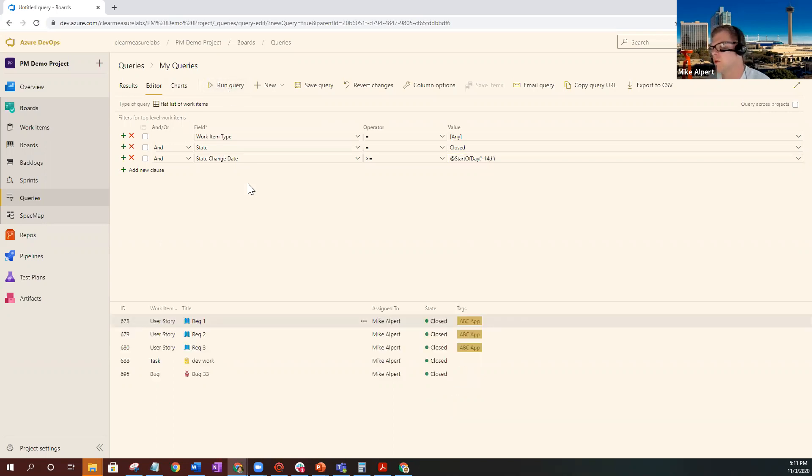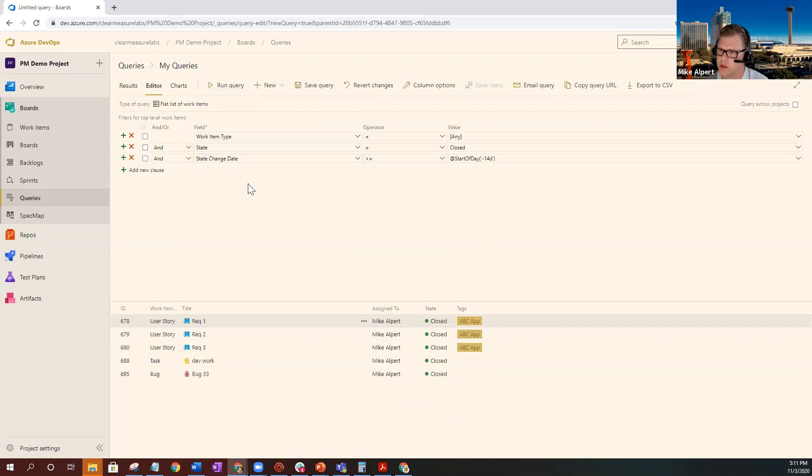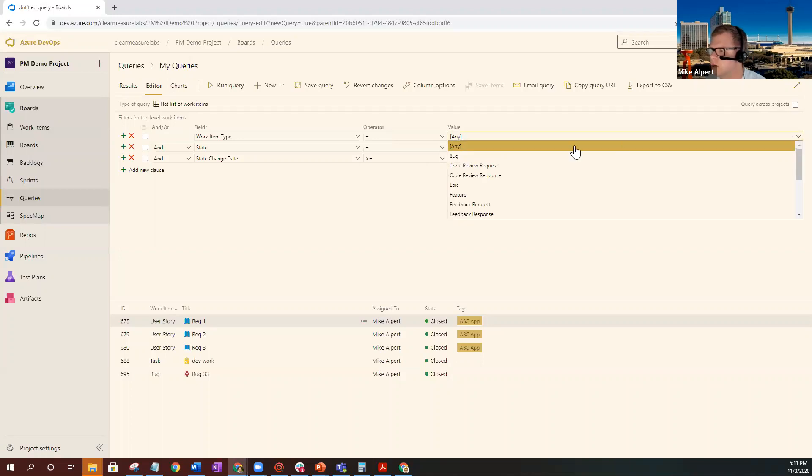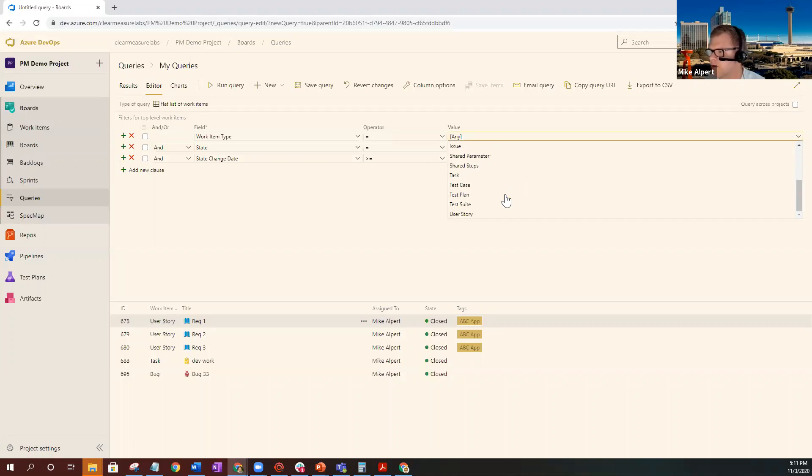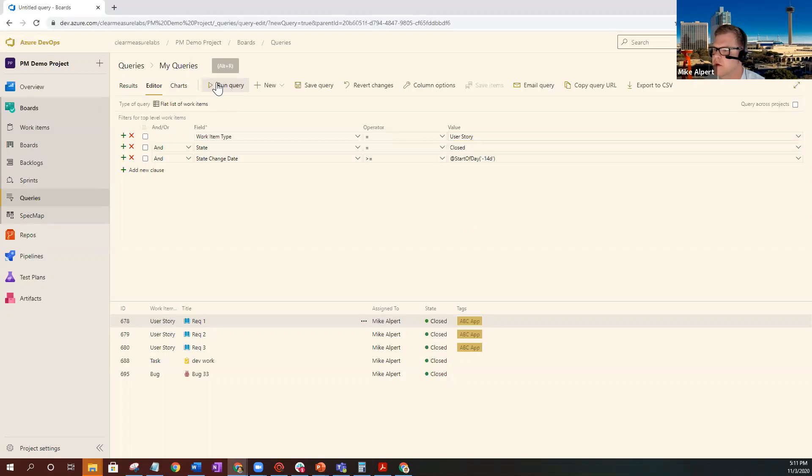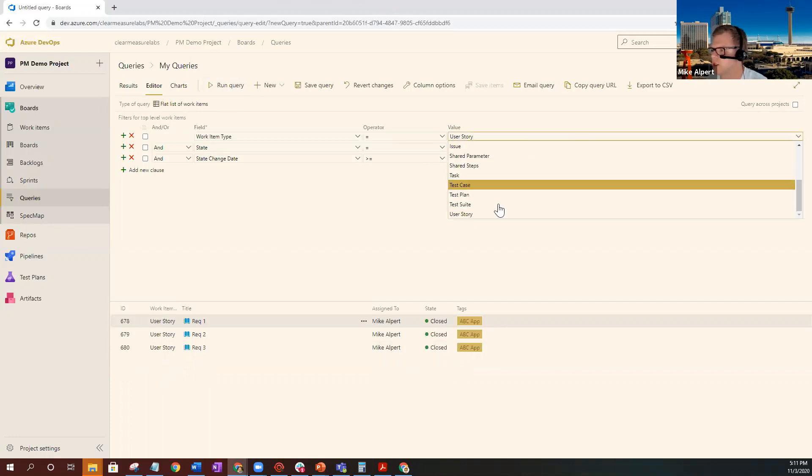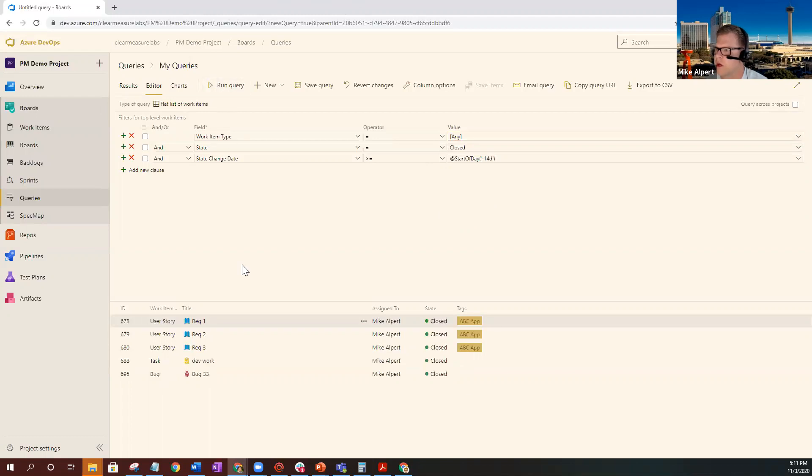So you can do this for any type of work items. If you wanted to actually look at specifically, say that you guys are really basing your velocity and how much work you're getting done by the user stories, like many teams do, you can go ahead and change the any to user story. And then that'll filter out for those particular type of work items. Let's go ahead and run the query. And as you can see, I got rid of the tasks and the other items that were on my list. But for this one, I want to show you guys what you could do if you kept it as any. Run the query.